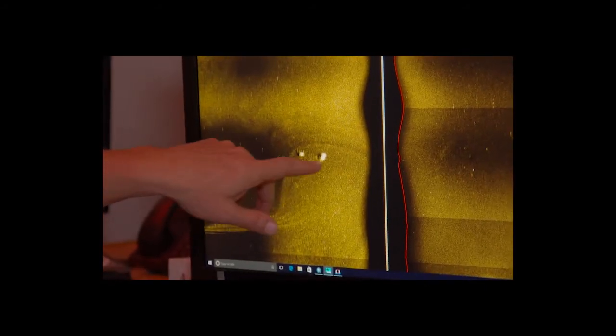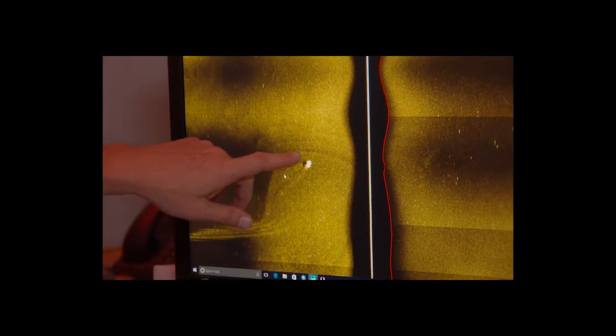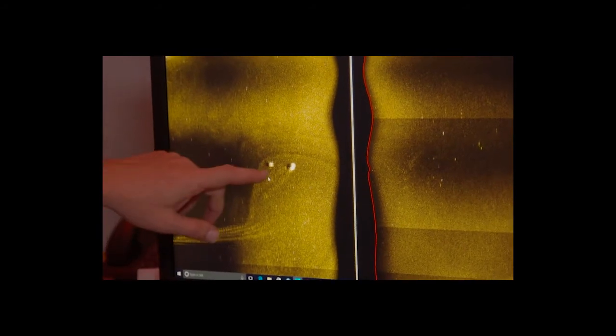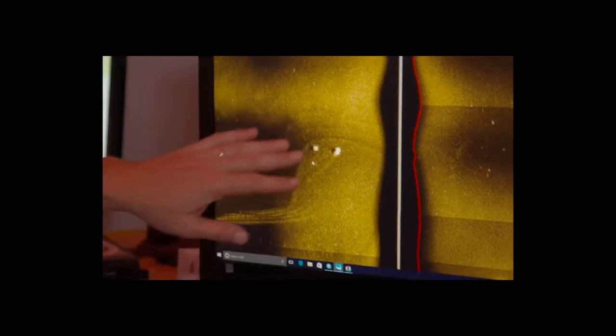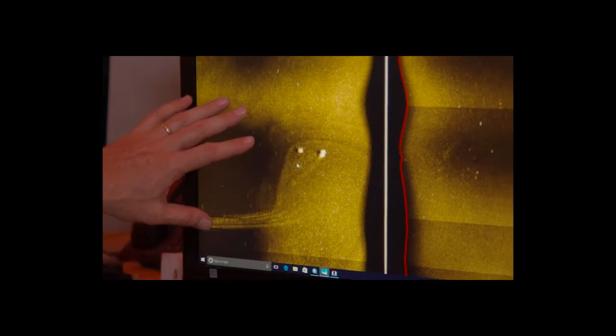So here are two objects that we see in the side-scan sonar data, which are similar in size to what we would think the Electra would look like. As you can see, they're very acoustically reflective, very bright compared to the background around them.